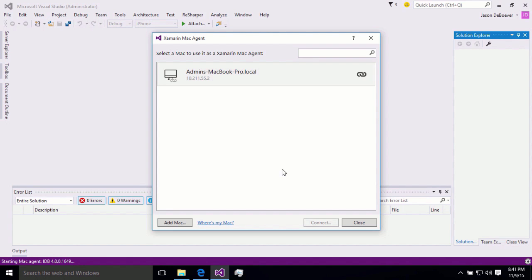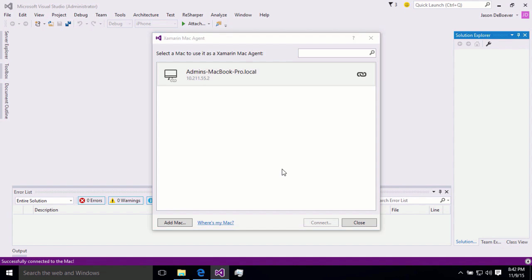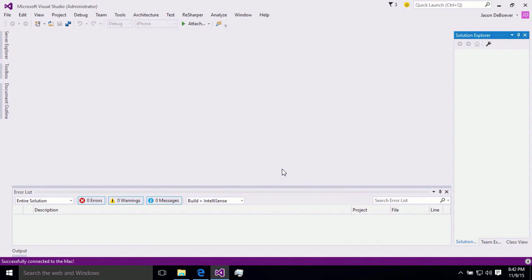Now, by the way, it doesn't actually store your password behind the scenes. It actually generates a key that it is allowed to hold on to. And it stores that key on the Mac. So there is a trusted relationship, but your actual user password is not being stored in the Visual Studio machine.